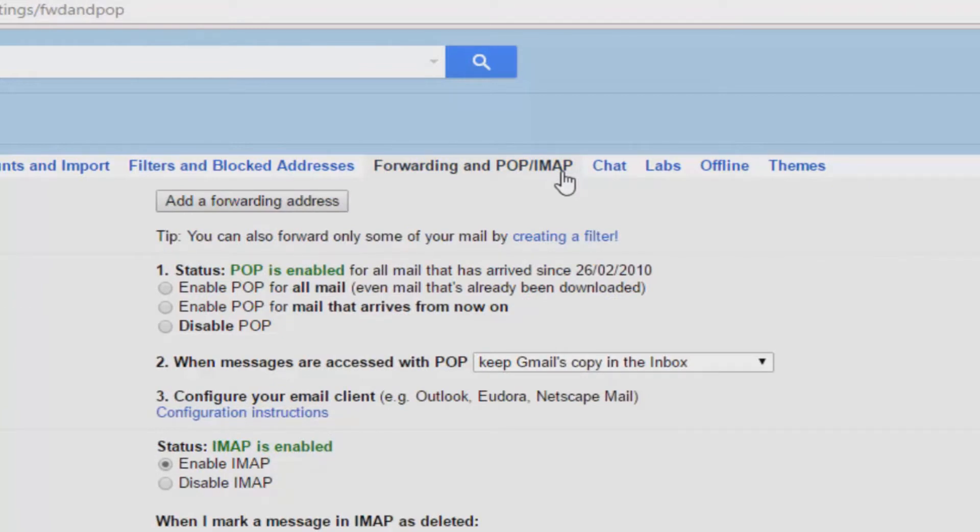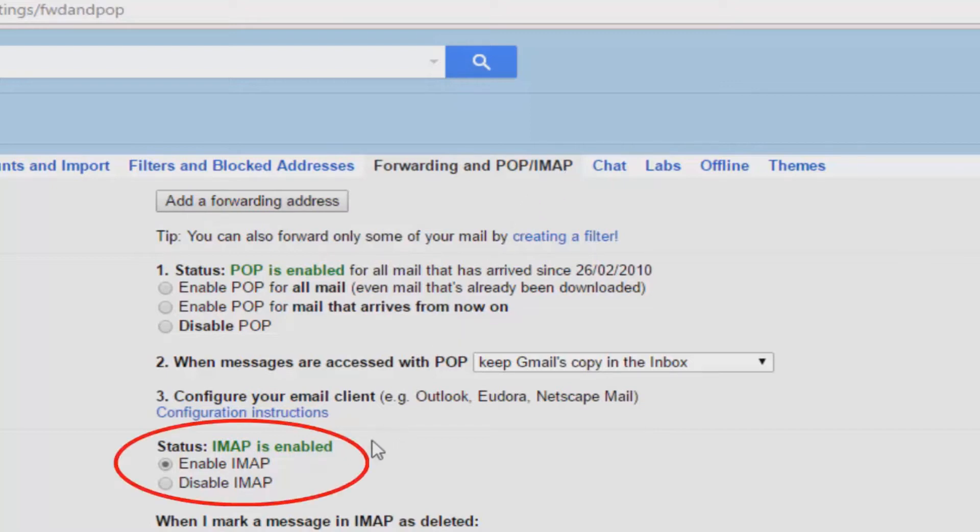When you're here, it's crucial to enable IMAP and make sure it's ticked. So not disabled, it has to be enabled. IMAP has to be enabled. Just remember that and you'll be fine.